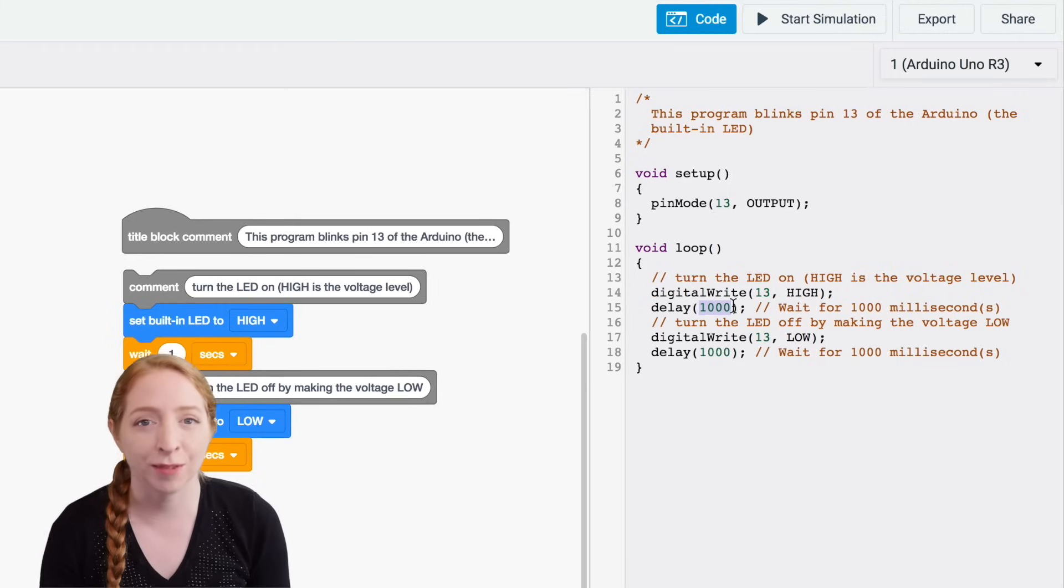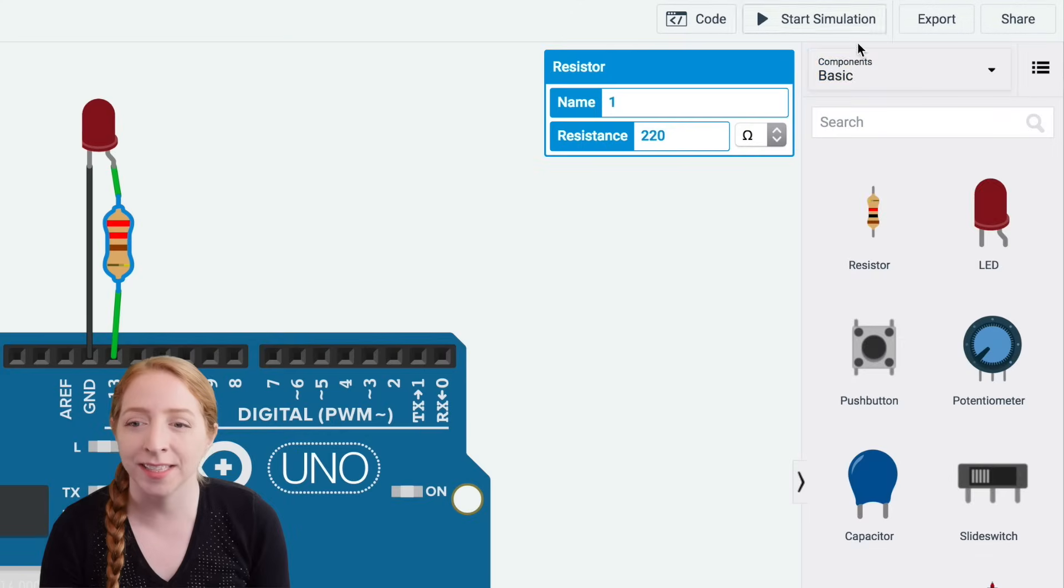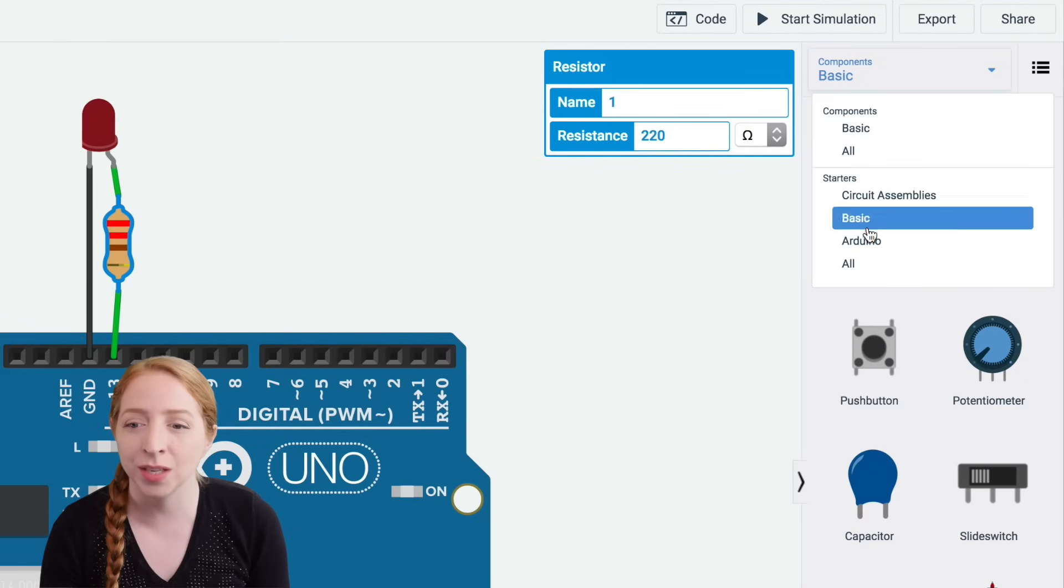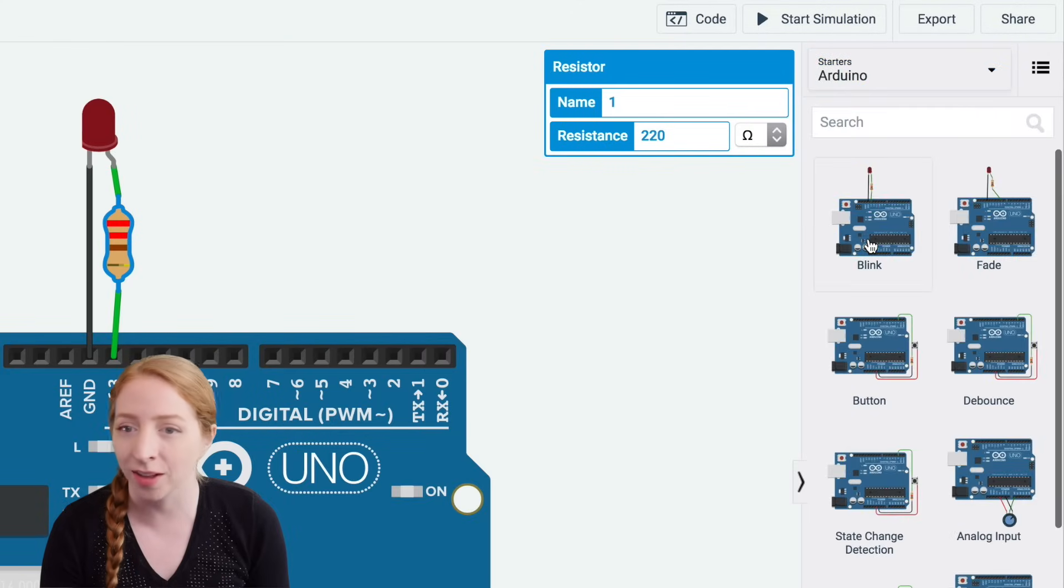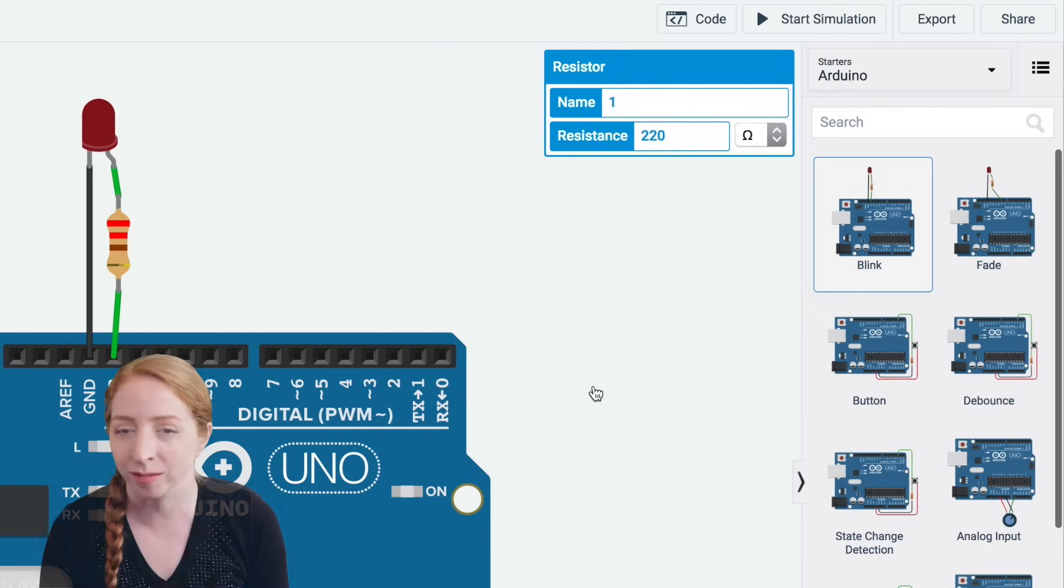Try it for yourself in Tinkercad circuits. Grab this circuit anytime using the starter available in the components panel.